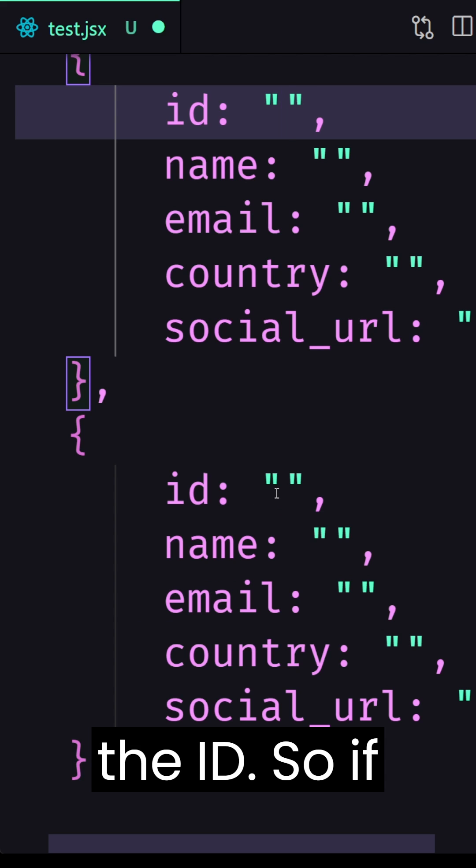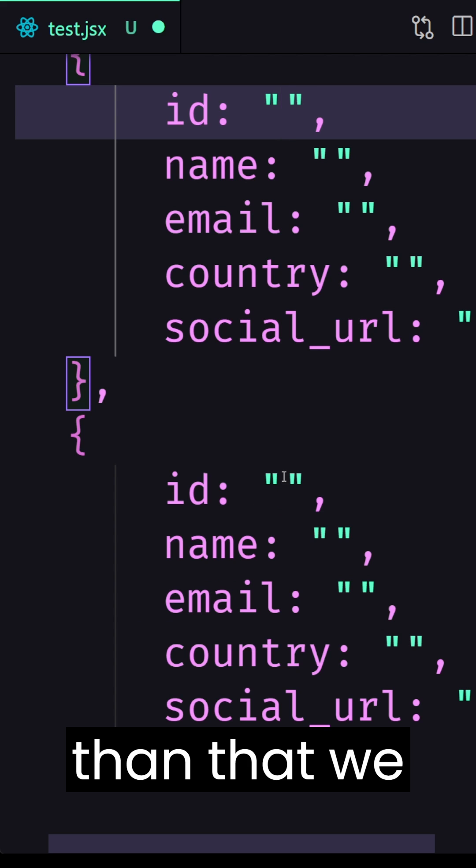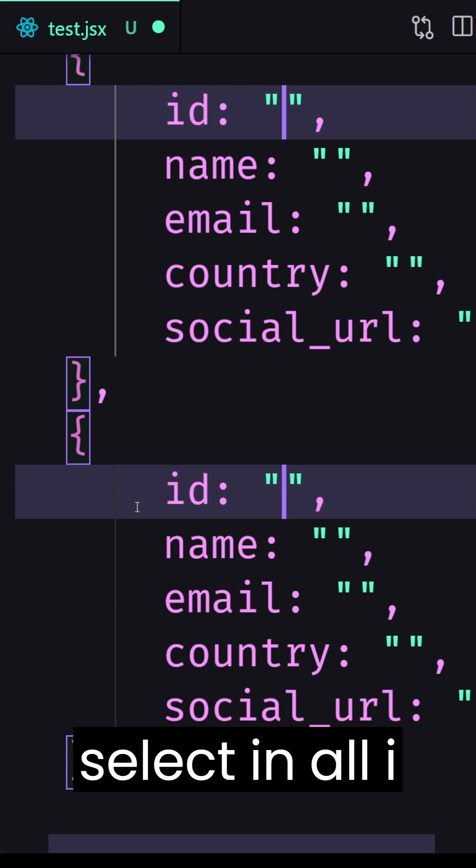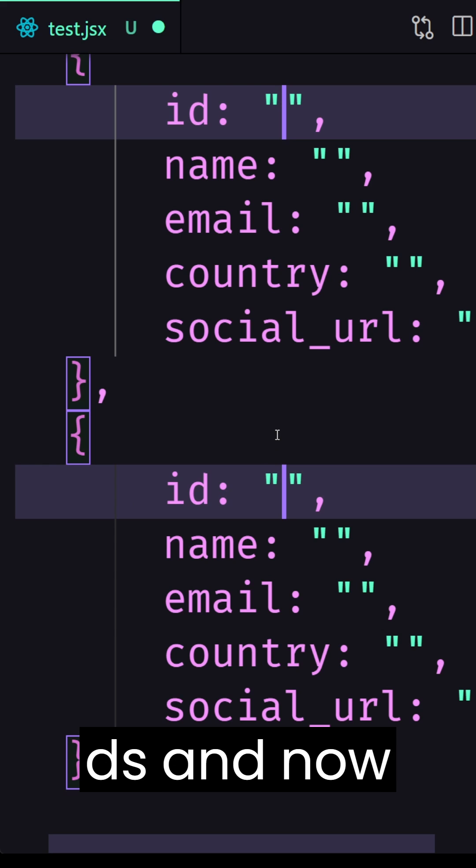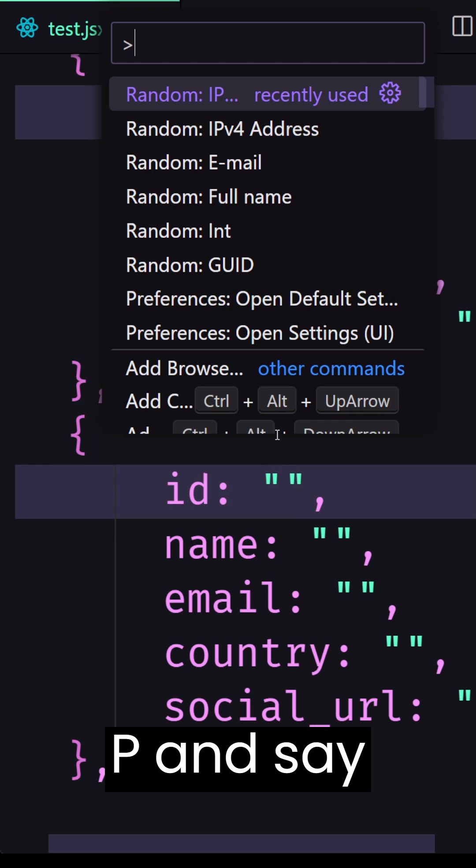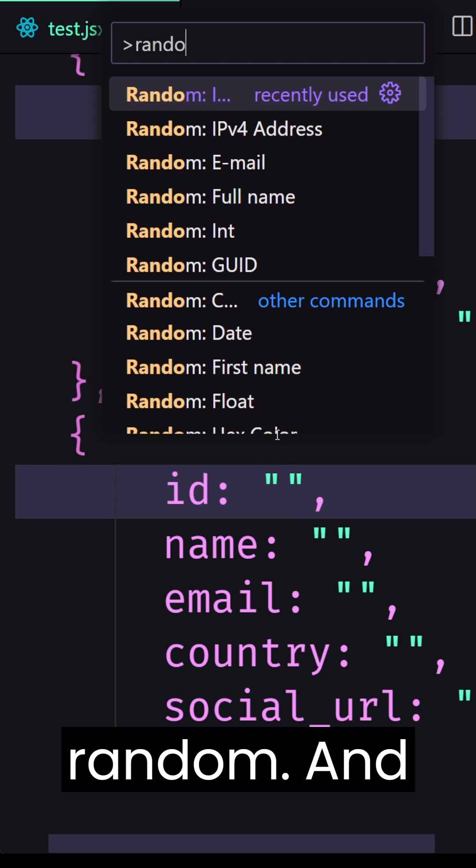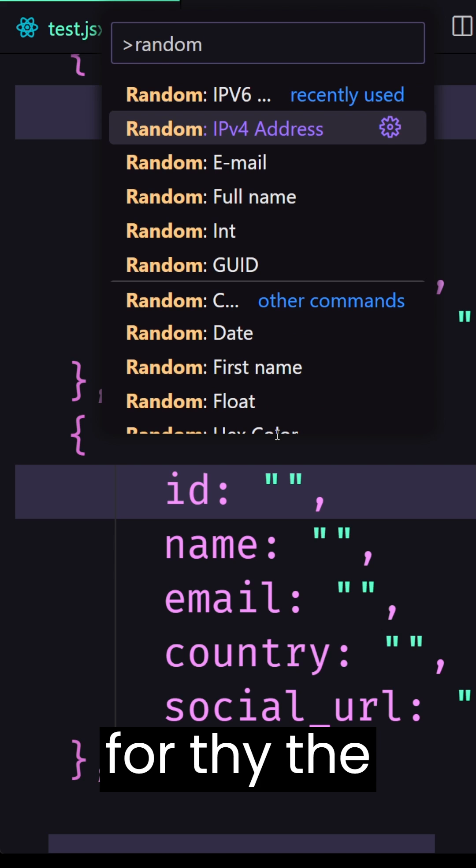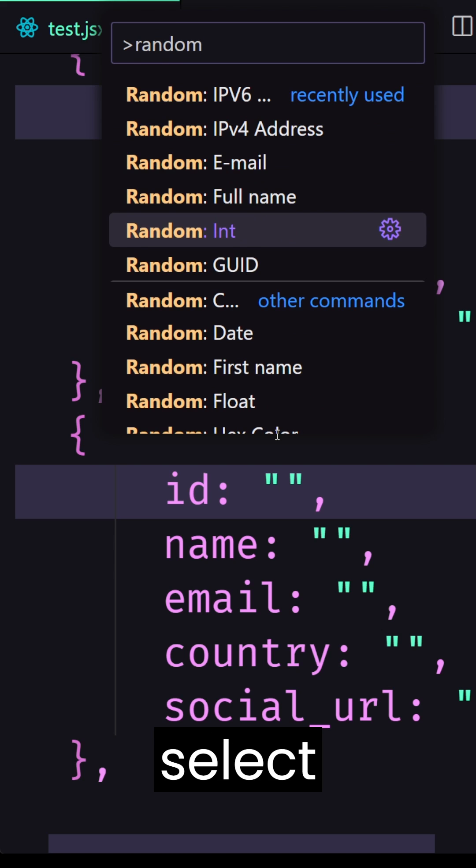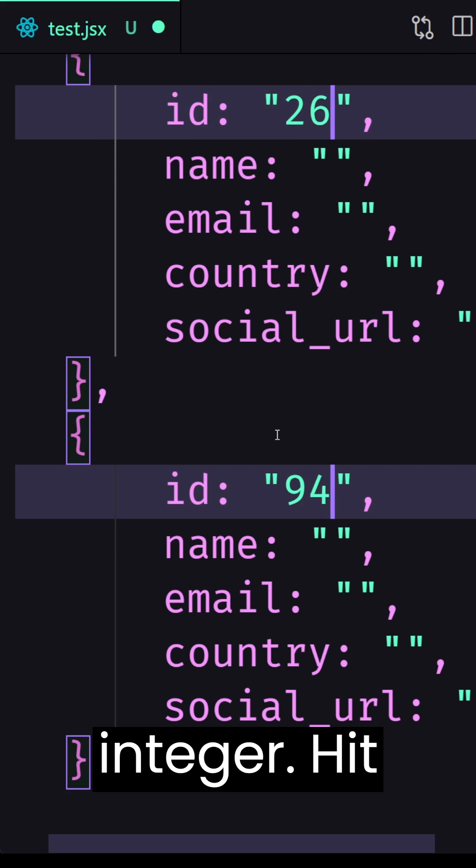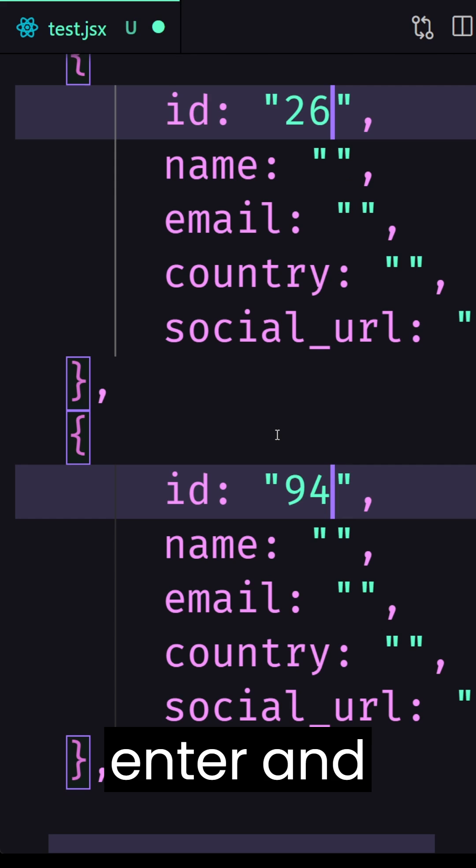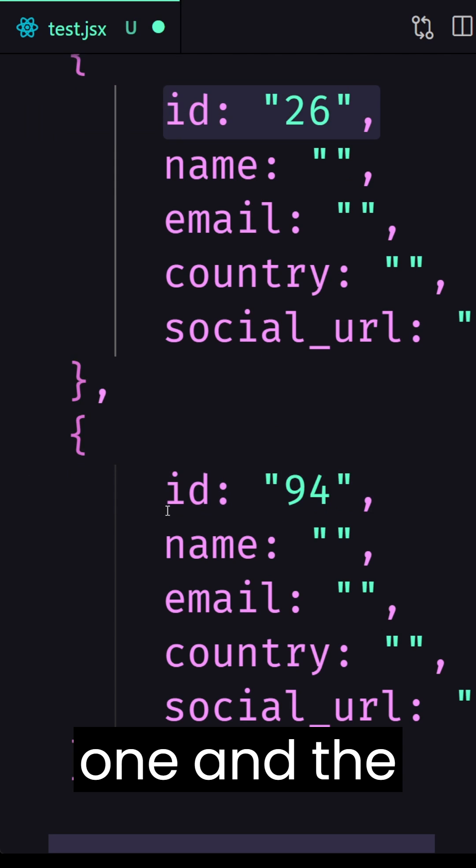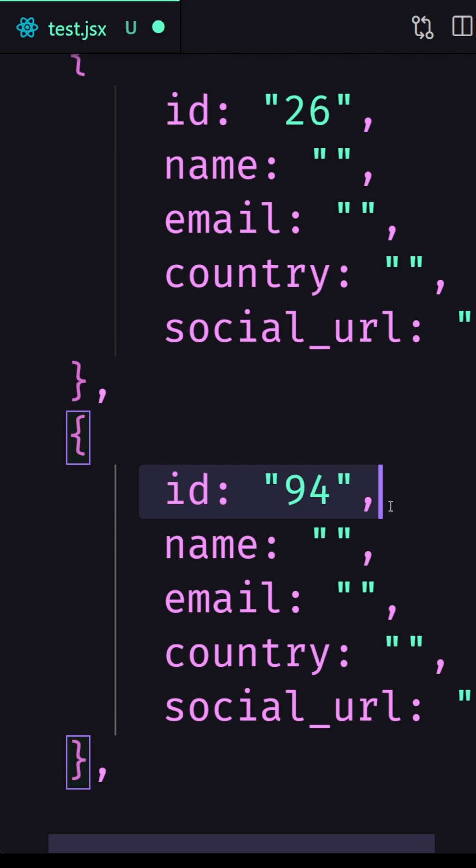so if we have more than that we can just select in all IDs and now ctrl shift p and say random and for example for the ID I'm going to select integer, hit enter and yeah here we have the first one and the second one.